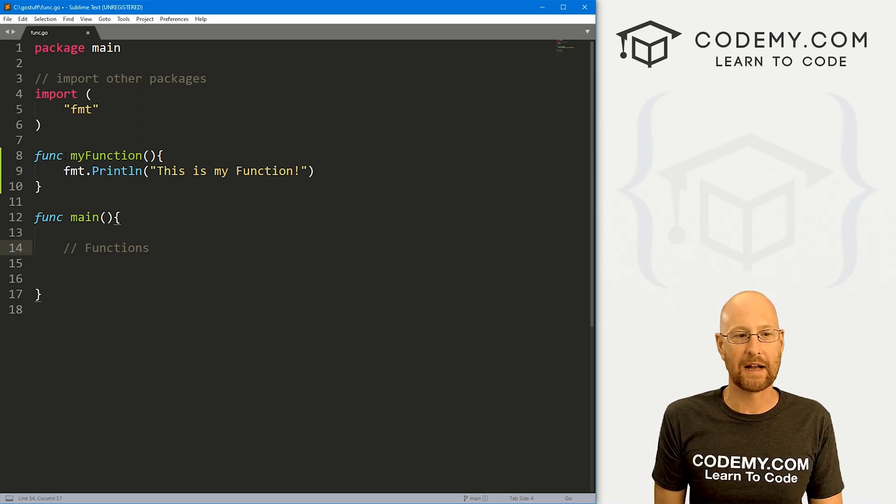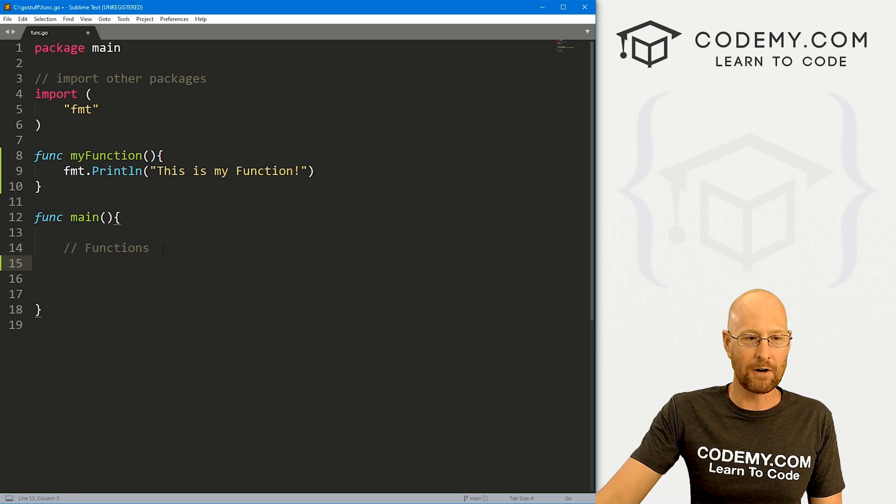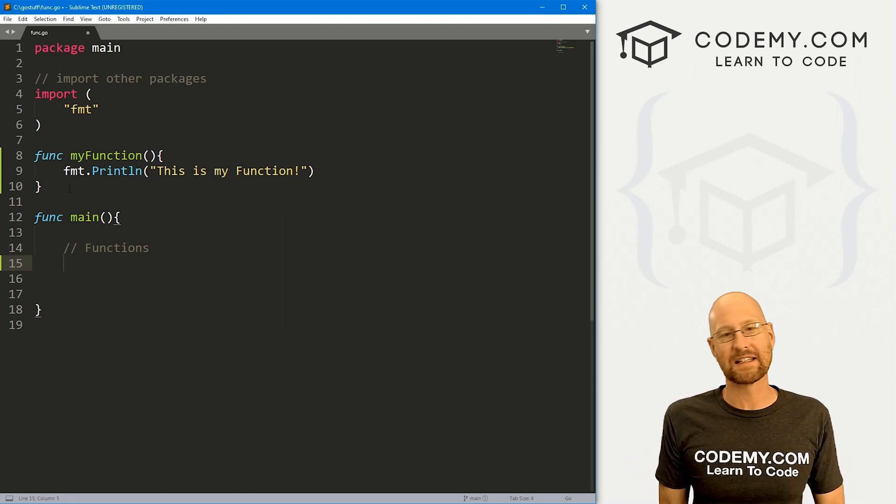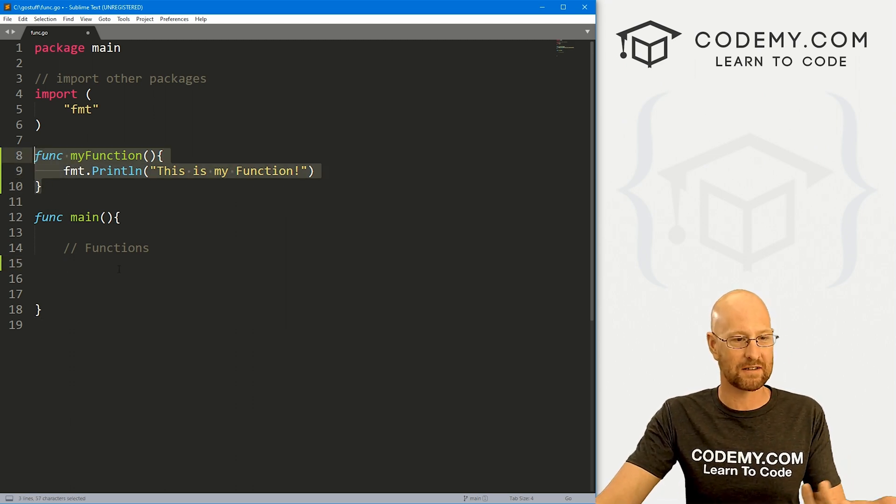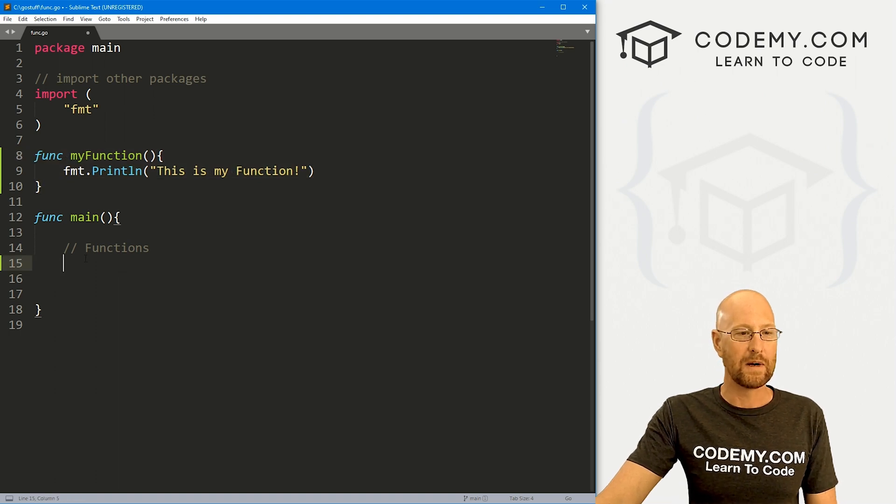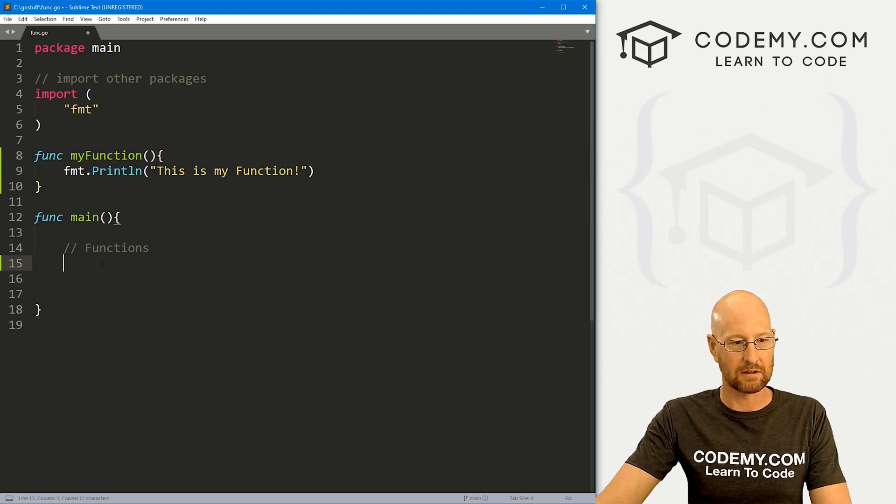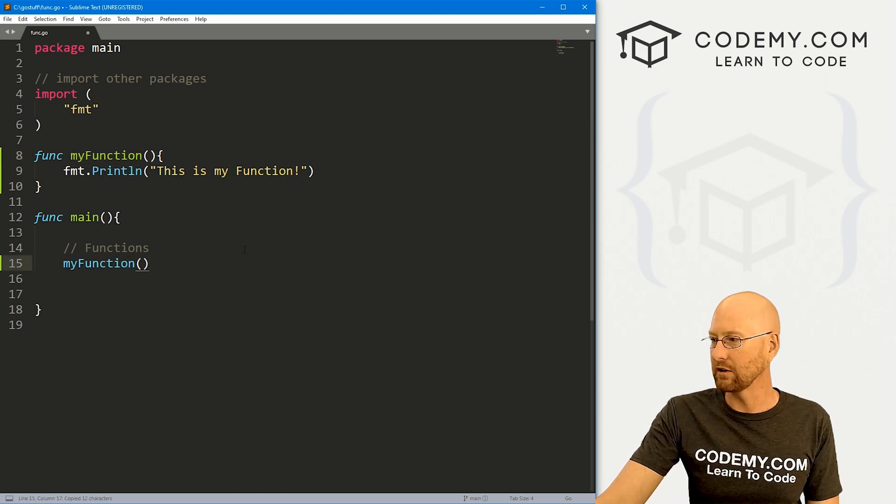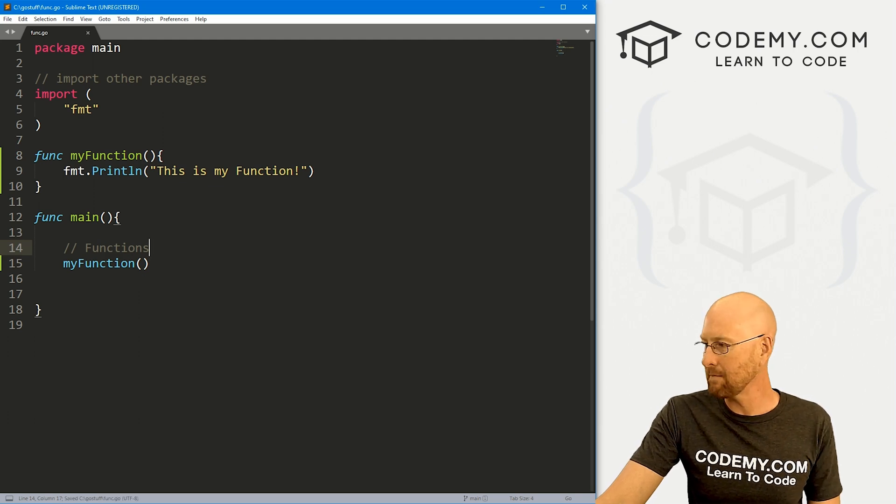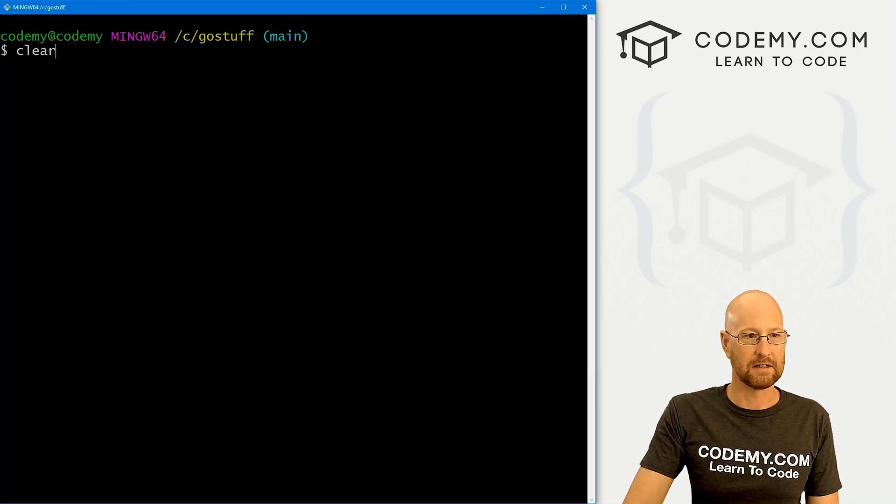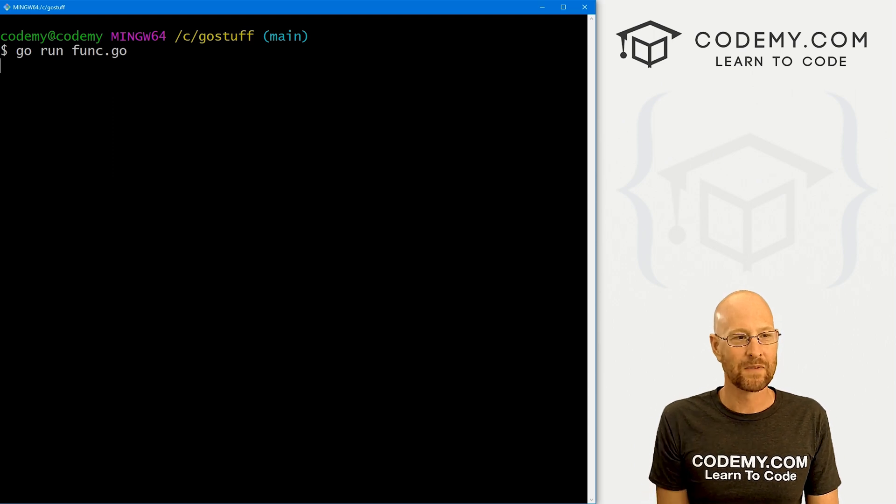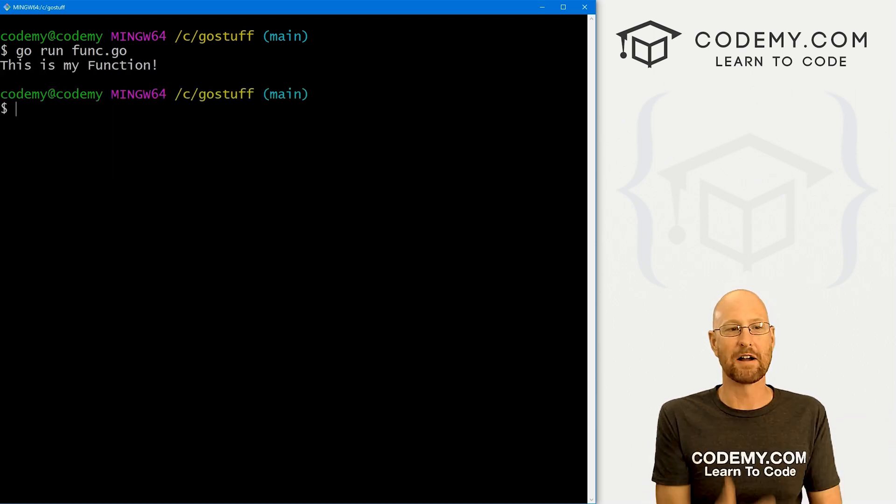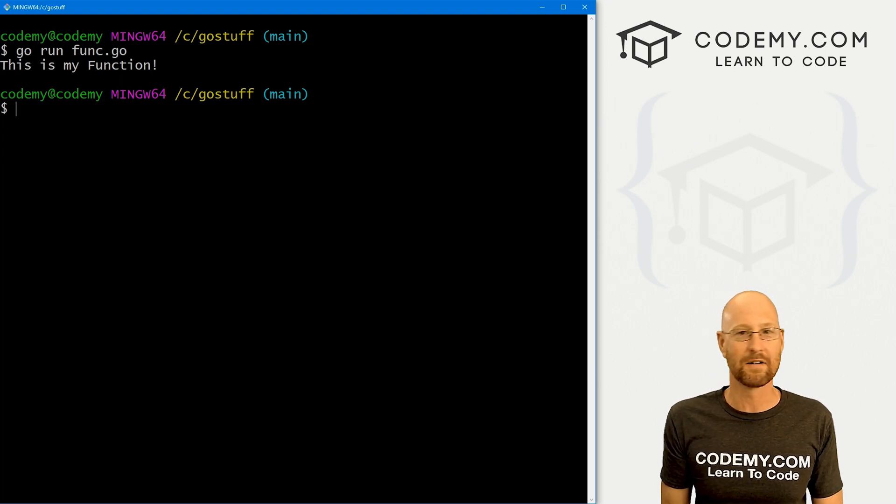So if we ran this, nothing would happen or we might even get an error. Because functions only run if you specifically call them and we've defined our function here, but we haven't specifically called it. So here in our main function, we need to call this function if we want to use it. So to do that, we just copy this a little bit, paste it in, and we're good to go. So that's all there is to it. We go ahead and save this, head back over to our terminal. And let's run go run funk.go. And when we do, this is my function. So that's really all there is to it. Very simple, very straightforward.